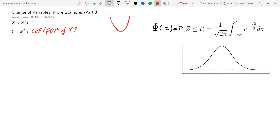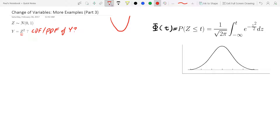First things first when we're doing change of variables — we want to consider what we know and what we don't know. We don't really know the CDF or PDF of Z squared, which is what we're looking for. But we do know what the distribution of Z is, so let's work with that. I'm going to find the CDF first by adhering to the notion of equivalent events.